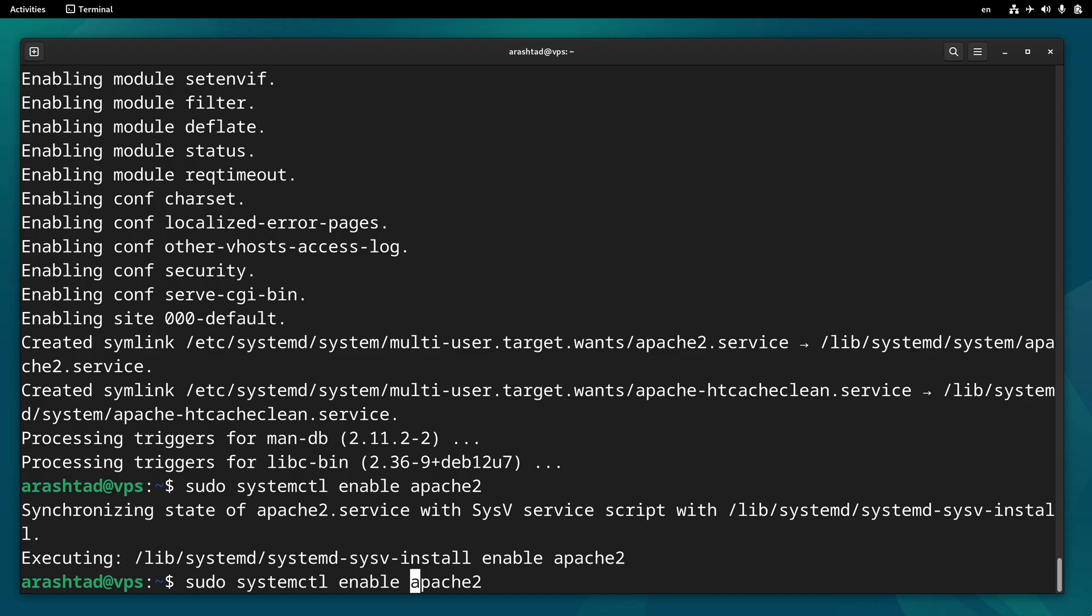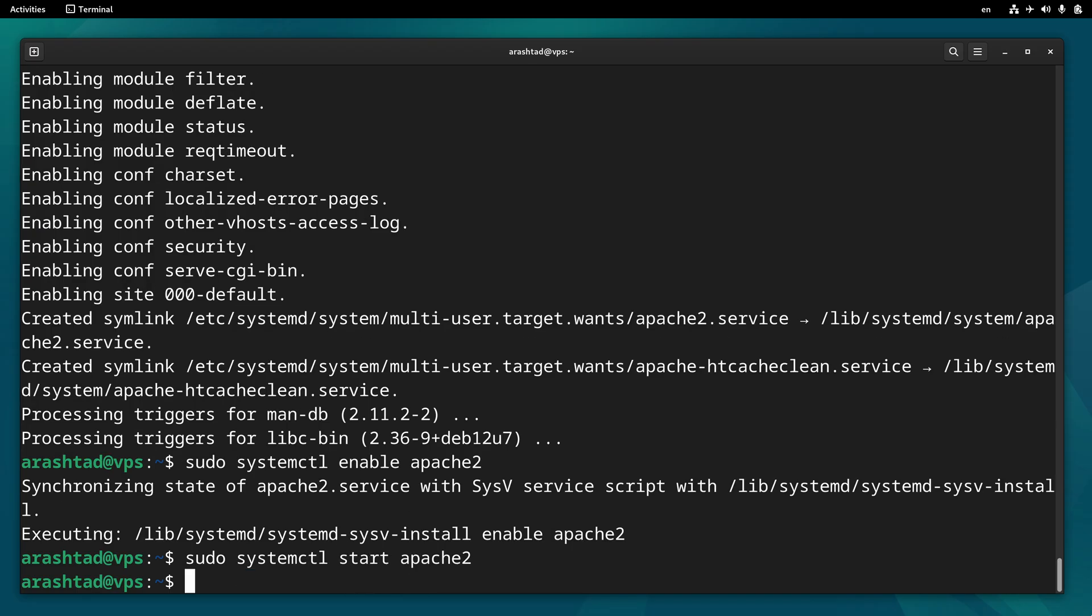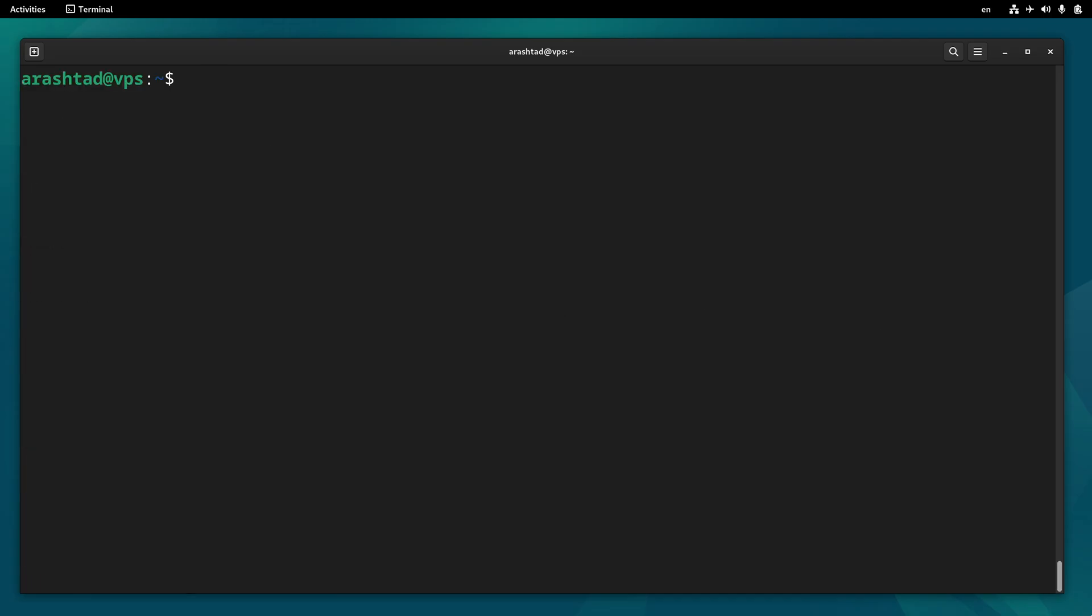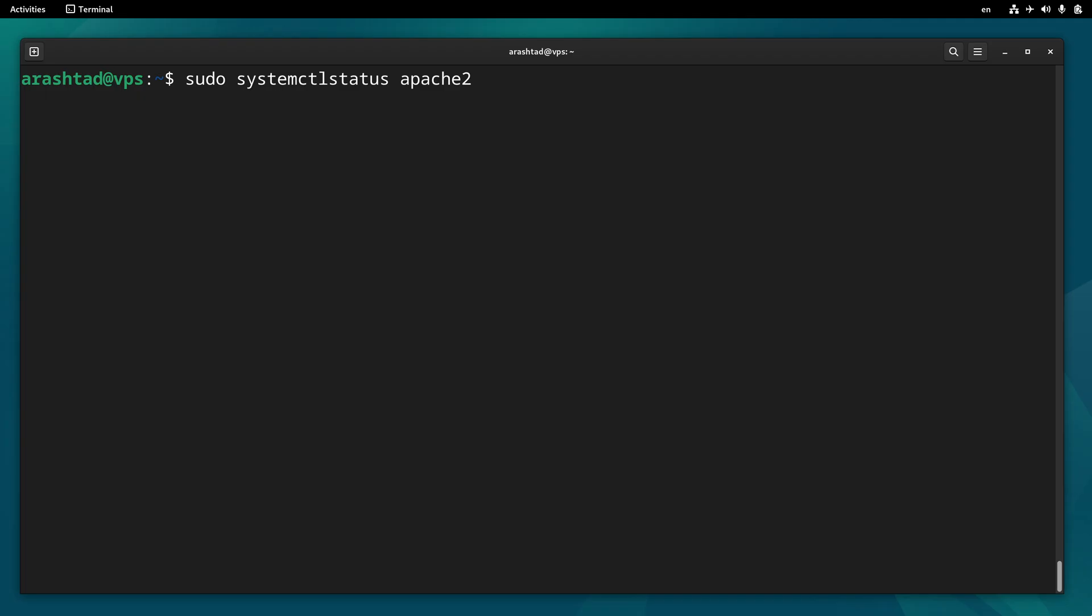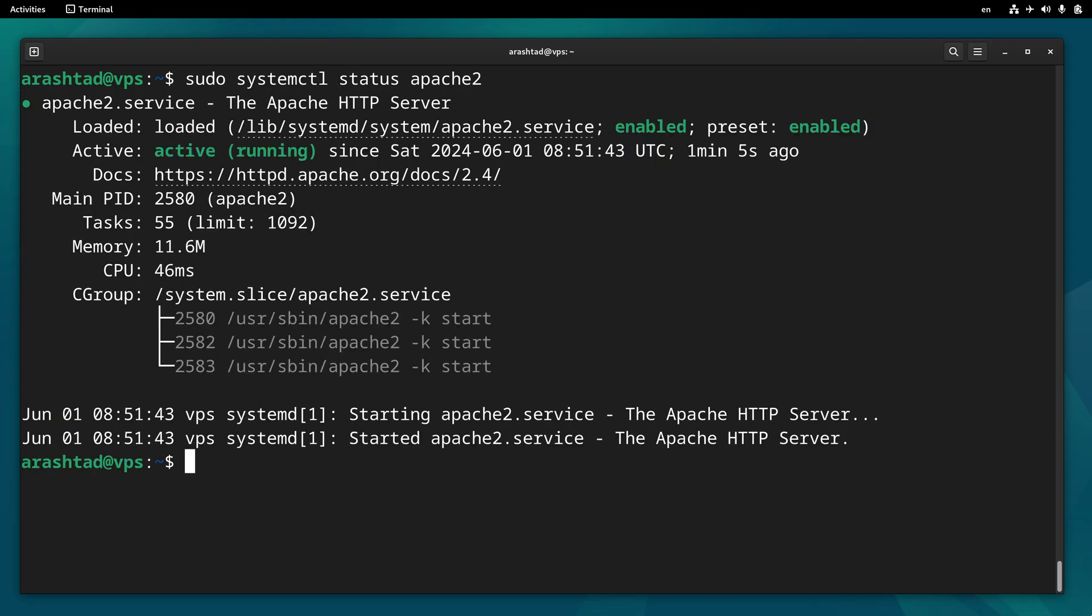Afterward, we type sudo systemctl start apache2, and now Apache is up and running. To make sure about it, we can type systemctl status apache2, to make sure the Apache service is active.